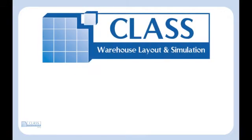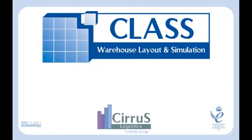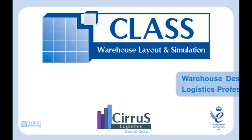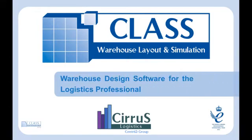Introducing CLASS, Warehouse Design and Simulation Software from Cirrus Logistics, the leading warehouse design tool.